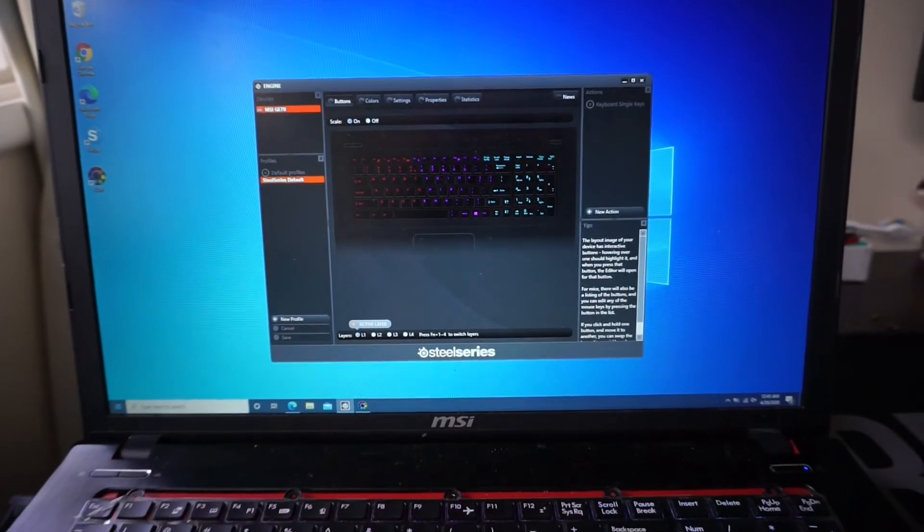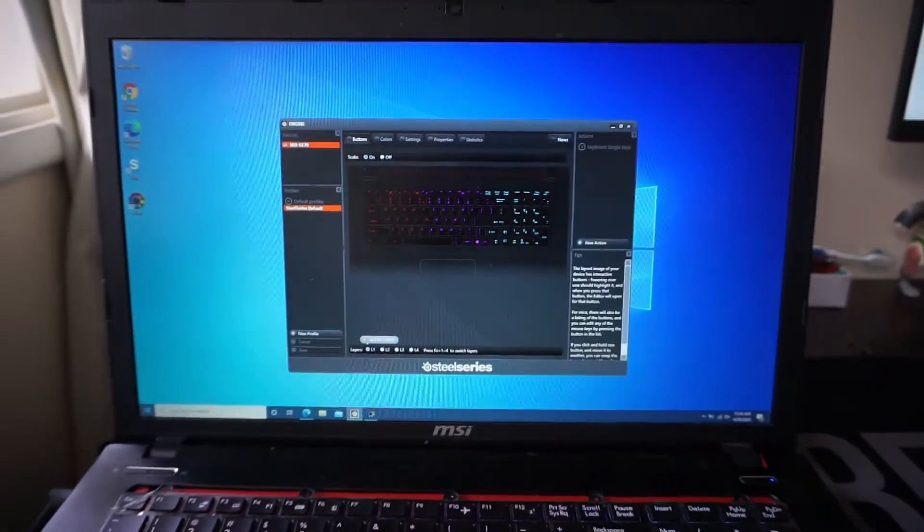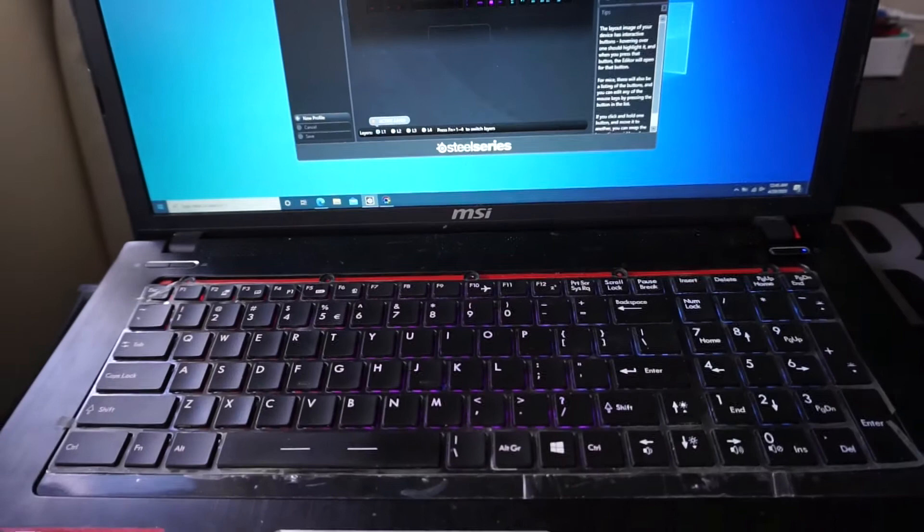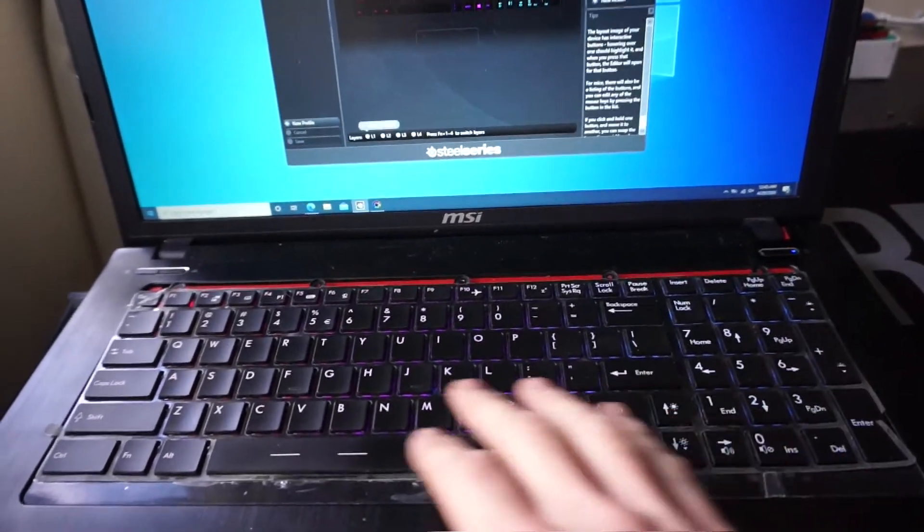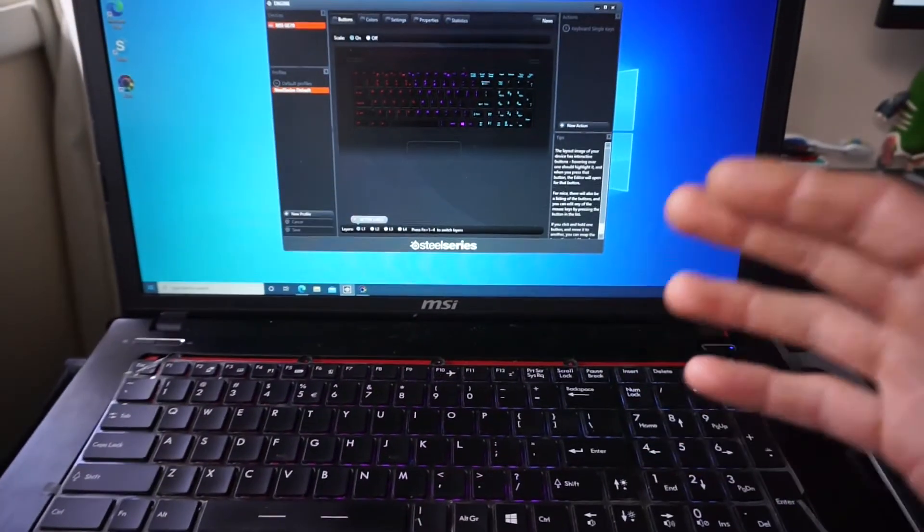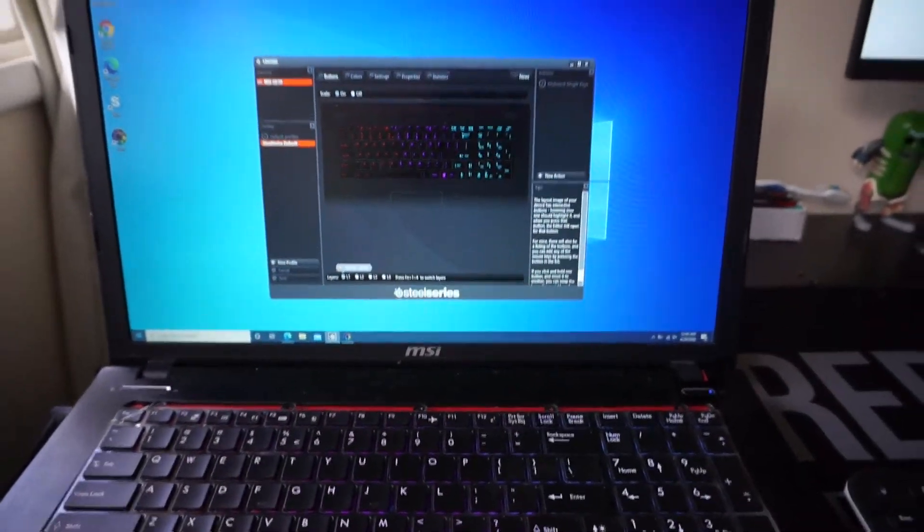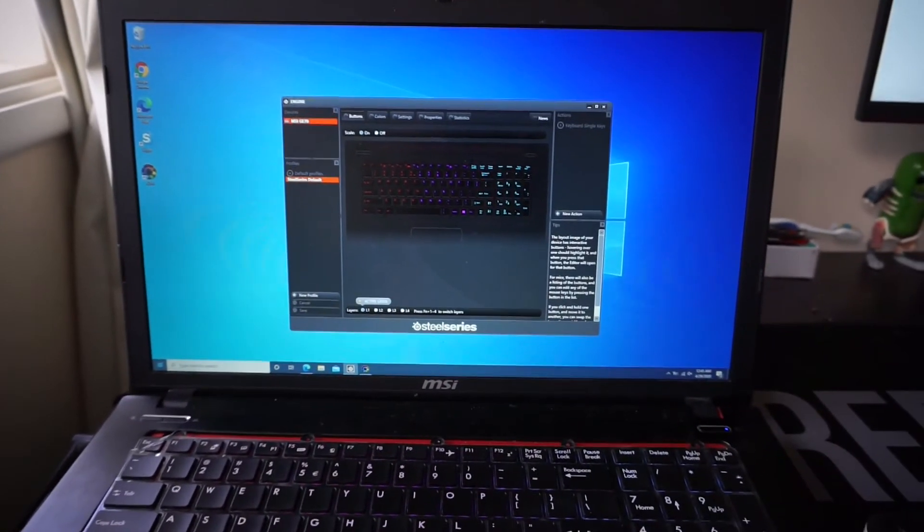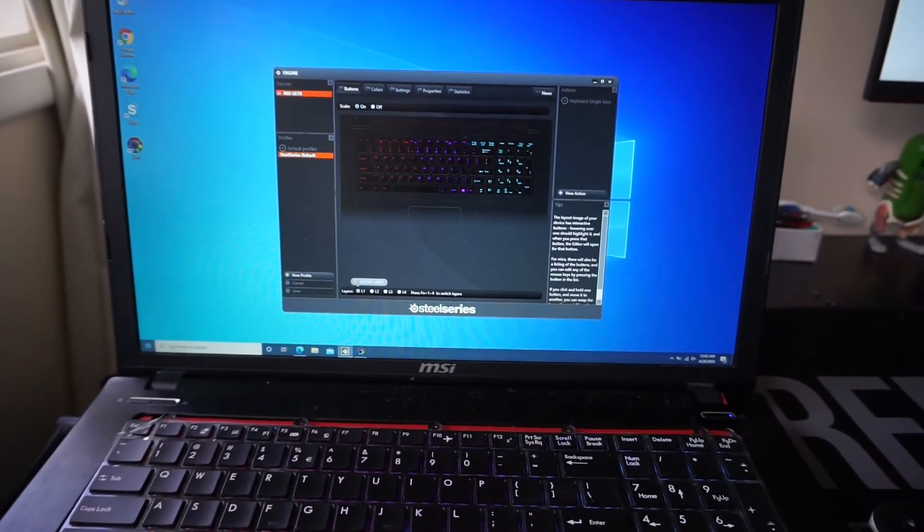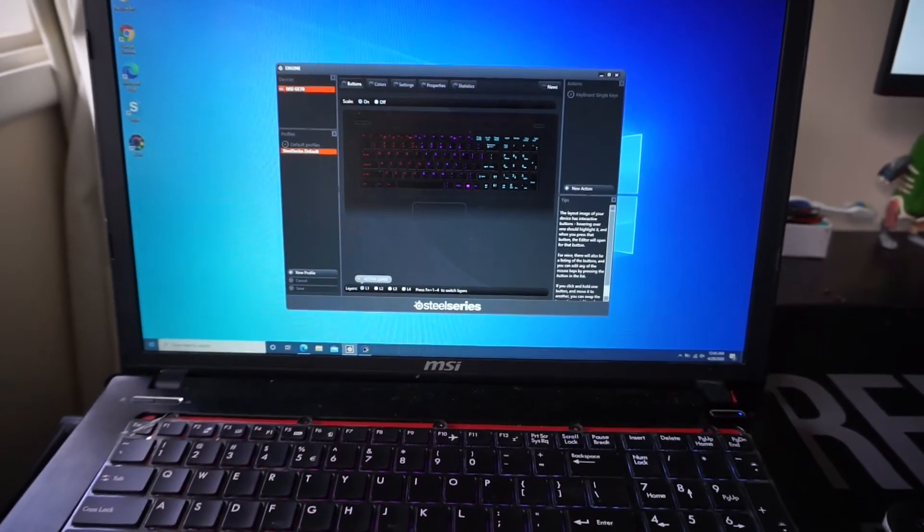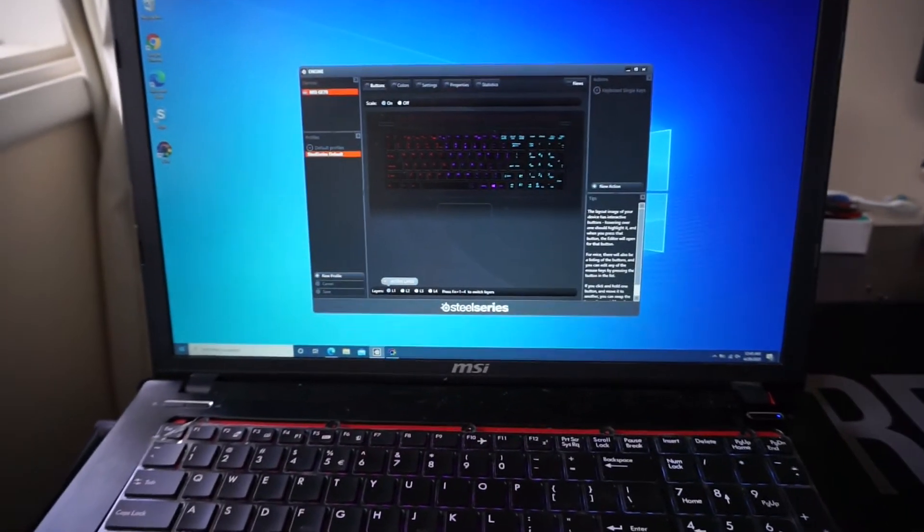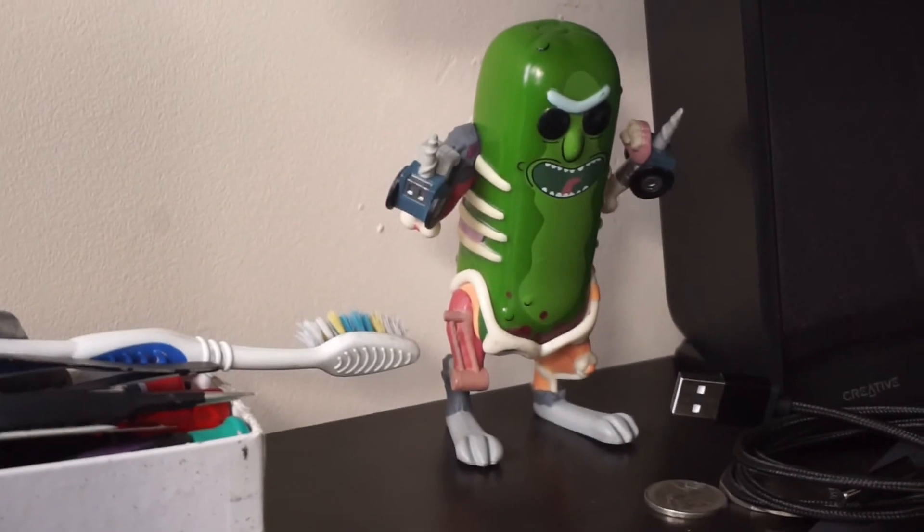So anyway, there's my recommendations on what you could potentially do to fix your GE70 keyboard. This may also be relevant for other MSI laptops using the similar SteelSeries engine. I'll catch you guys in the next one. Bye.